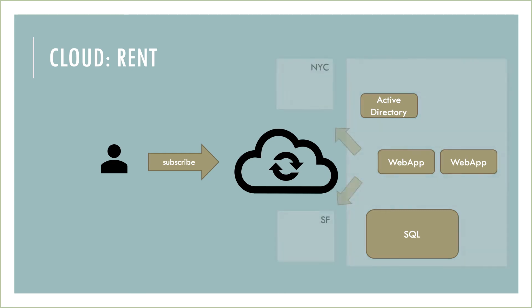What's more, the cloud provider provides the physical infrastructure where Active Directory, web apps, and SQL live. It also may, depending on your subscription and what you rent, replicate this data between different data centers, one on the East Coast and one on the West Coast.